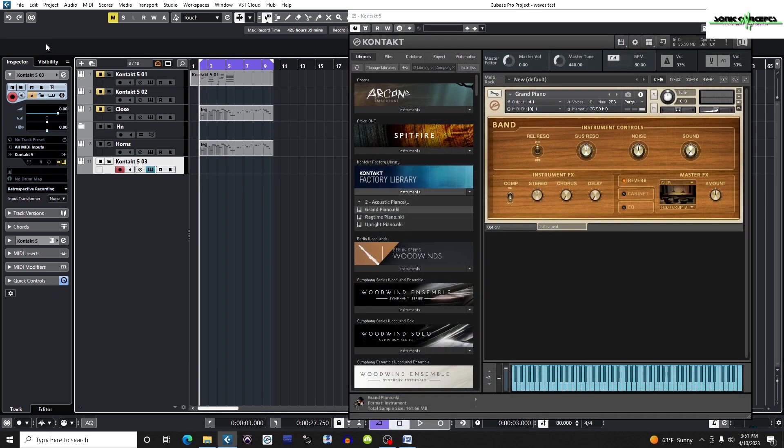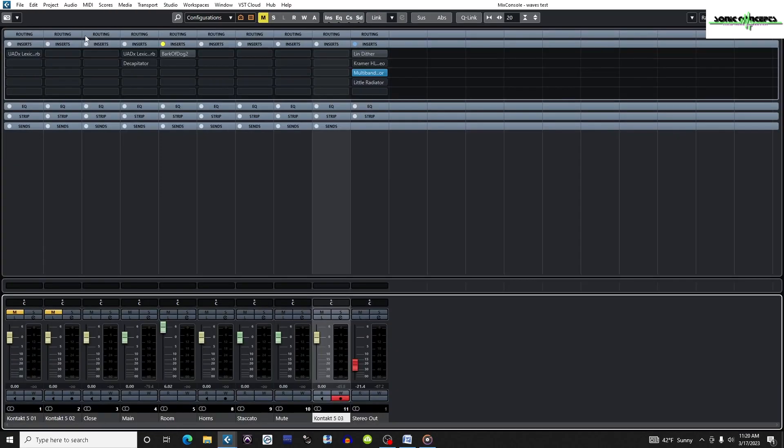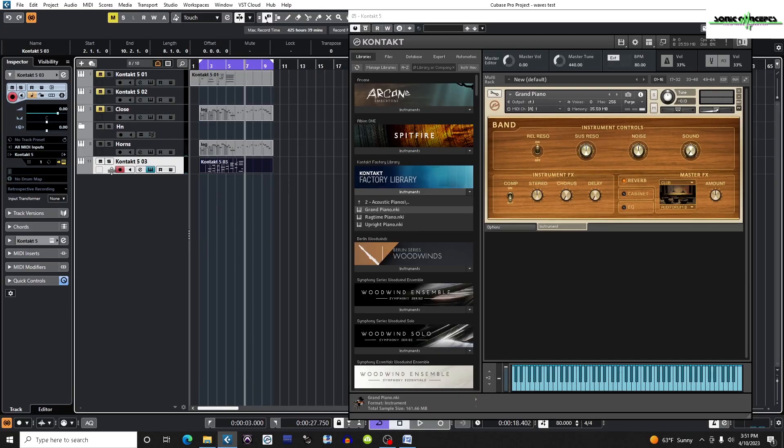Before recording anything, I'm going to click this button and then click record. Notice when I turn it on that certain plugins are disabled. After I'm done recording, I need to be sure to turn constrain delay compensation off again so all plugins work again.